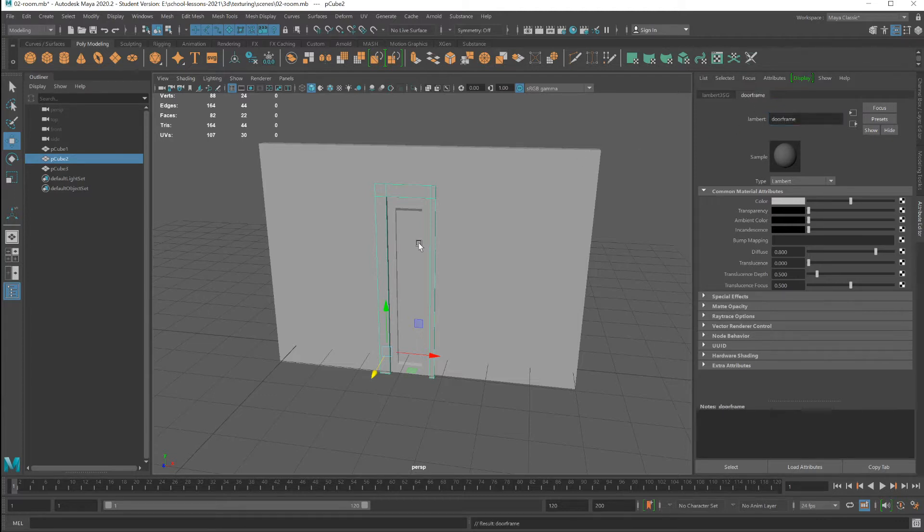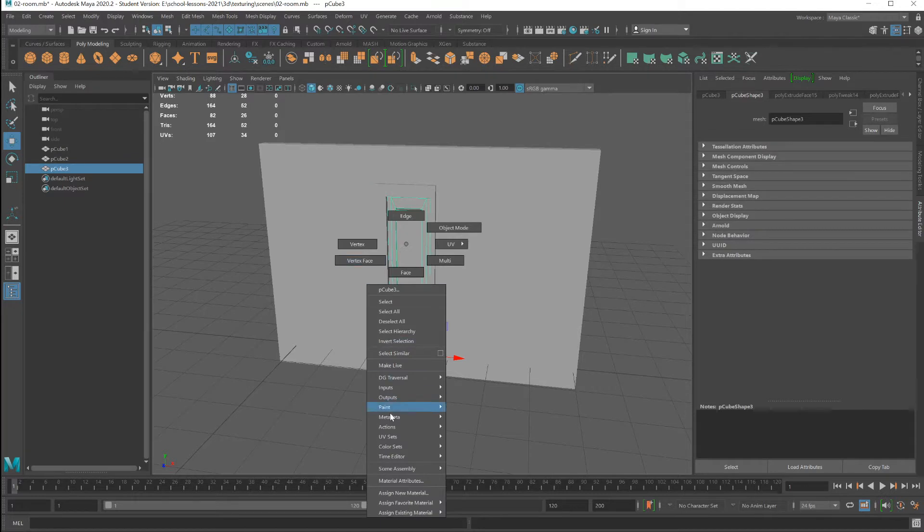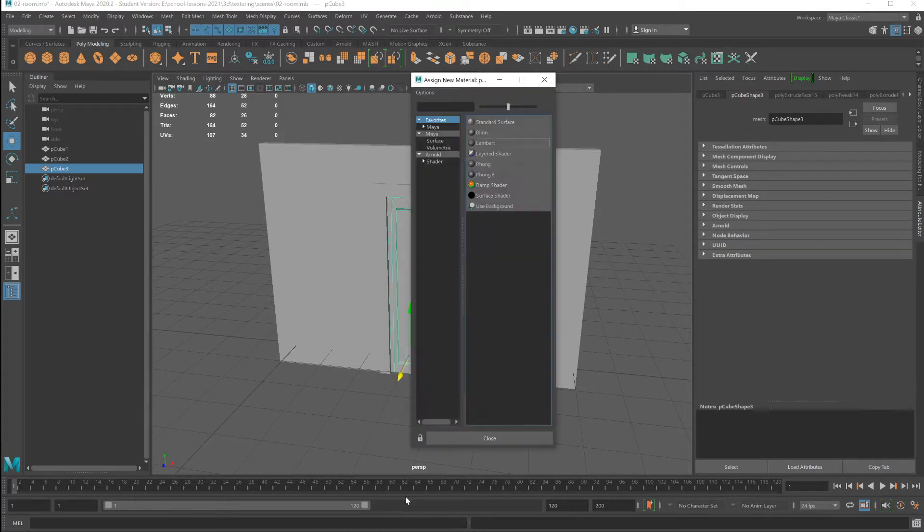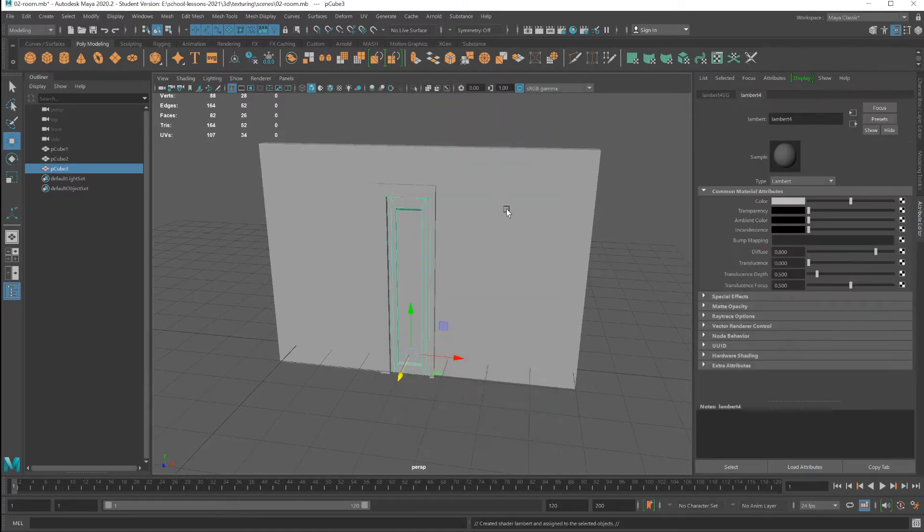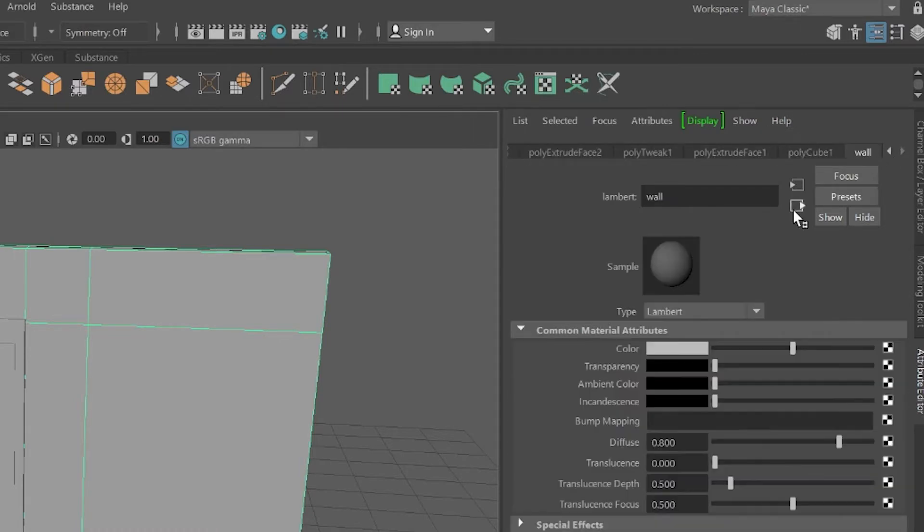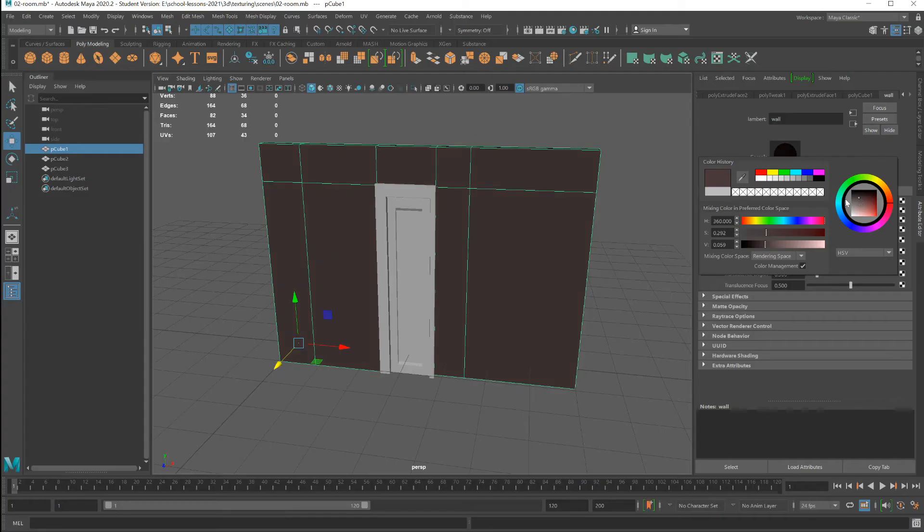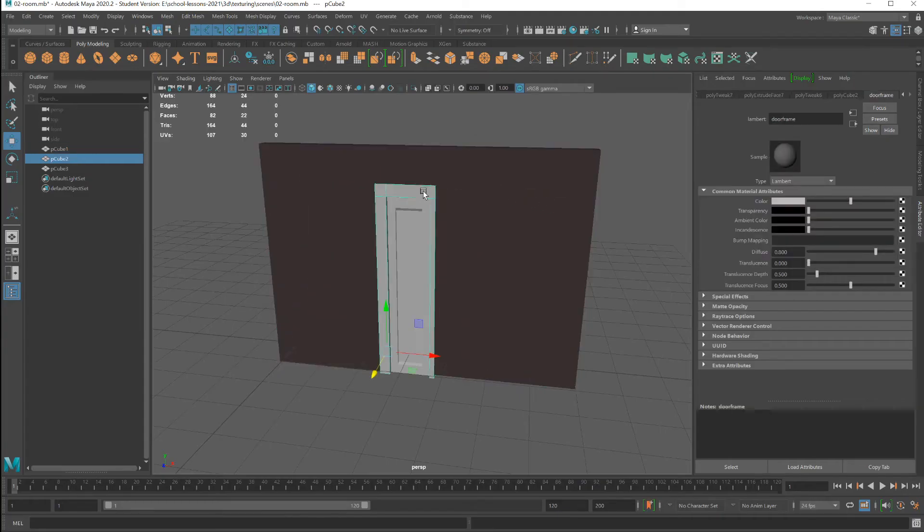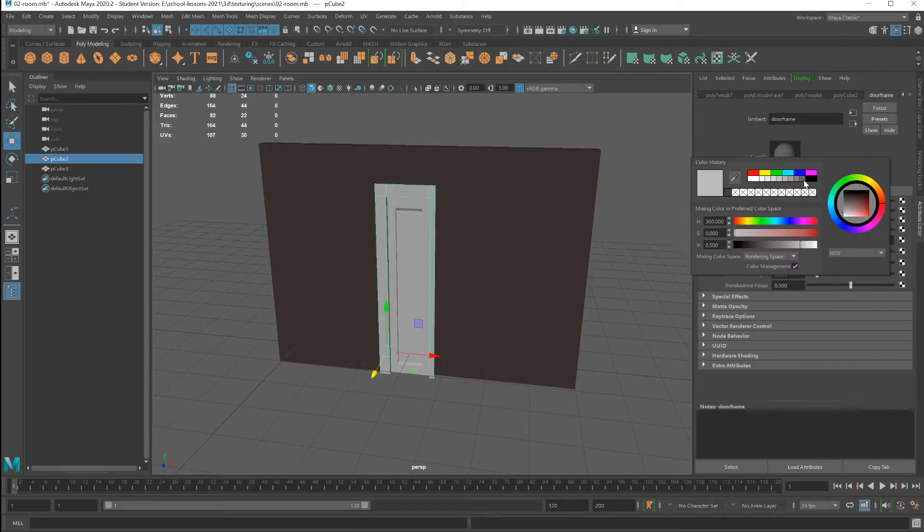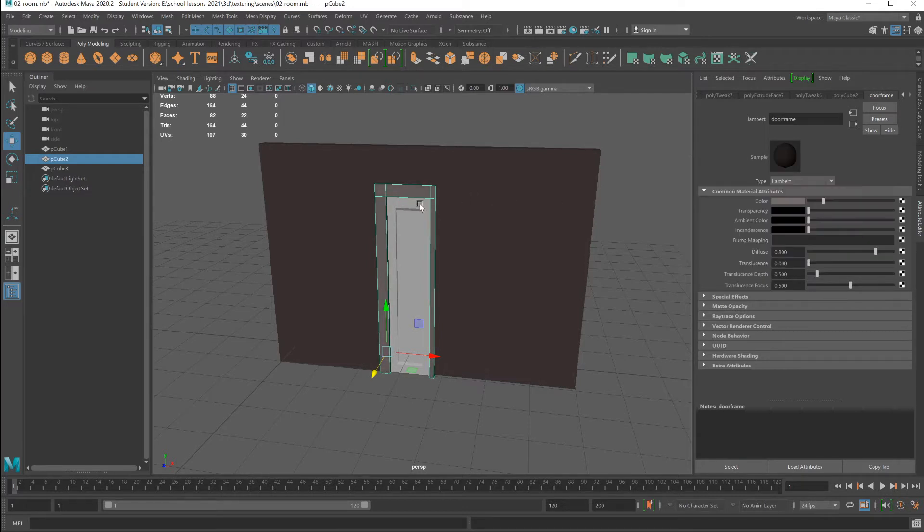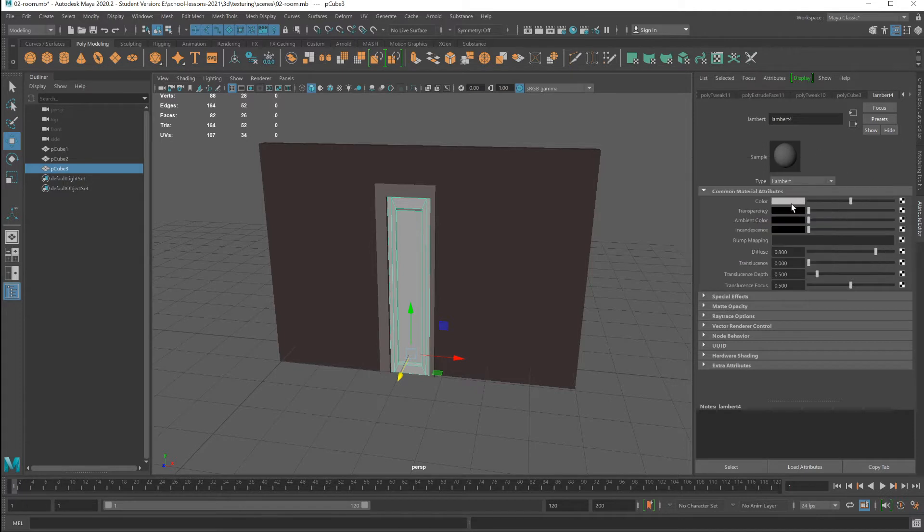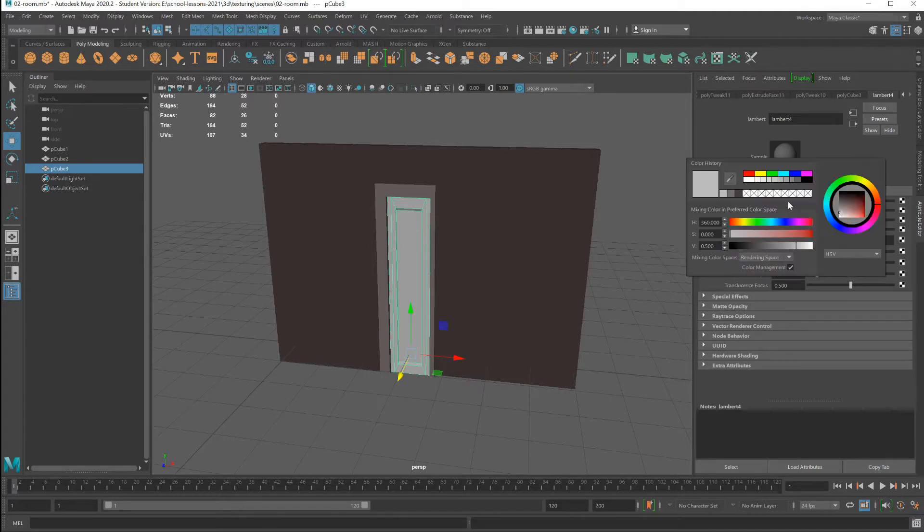And this will be the door. Right-click, assign new material, Lambert. I'm just going to give a base color to each one to make it a little easier to see. Door frame, and then the door. Click the swatch, pick a color.